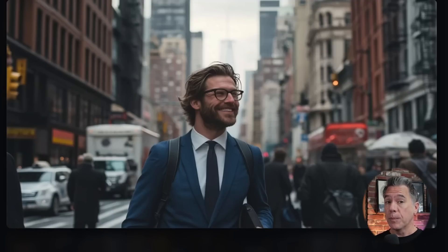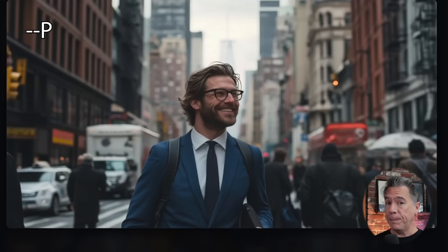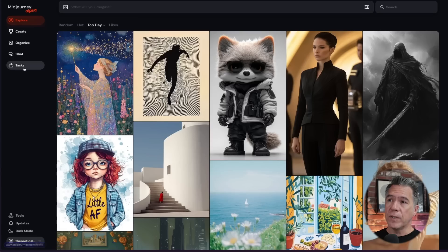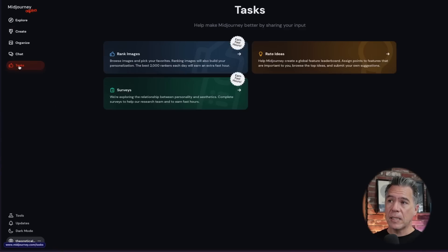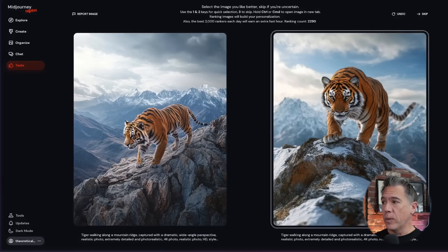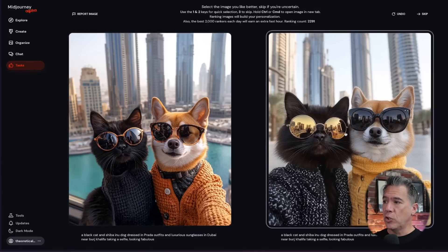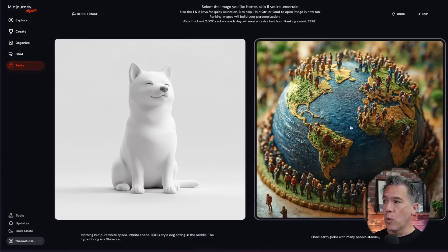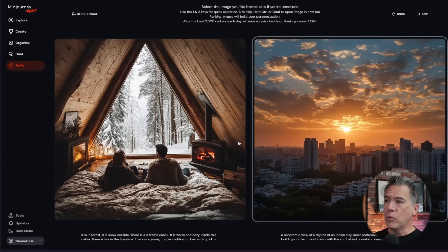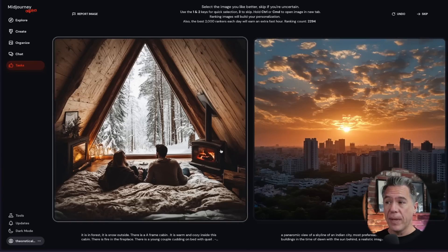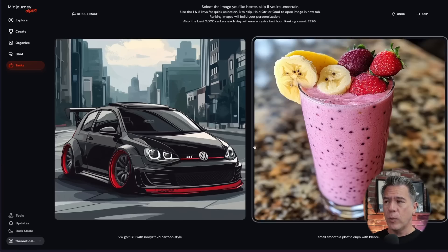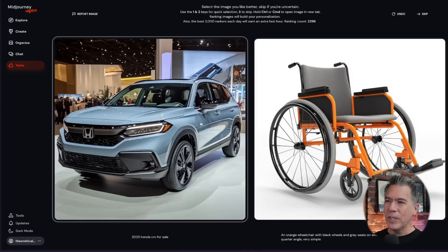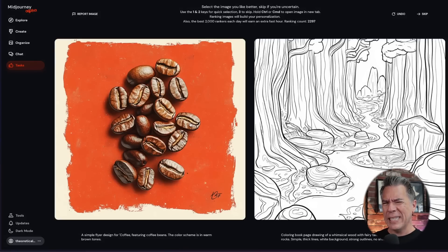I do think that 6.1 does pretty well when you add your personalization code to it, by adding --p to the end of your prompt. Very briefly, to do that, all you have to do is come over to the tasks button here, and then hit Rank Images. From there, you'll be provided with two different sets of images. Just choose whichever one you think is more aesthetically pleasing. You do have to do 2,000 of these, which sounds like a lot, but in all honesty it goes by pretty quickly, and it's somehow kind of just relaxing.